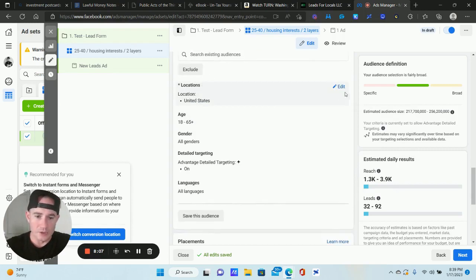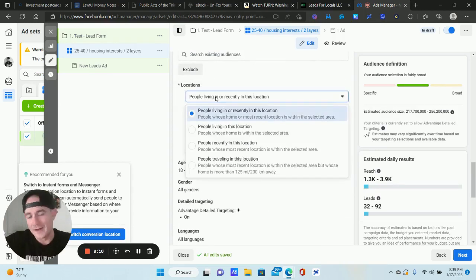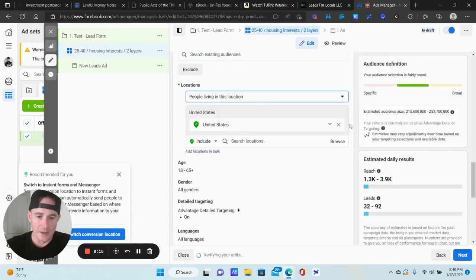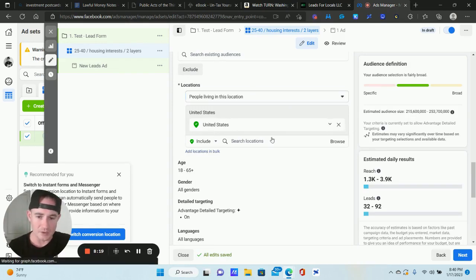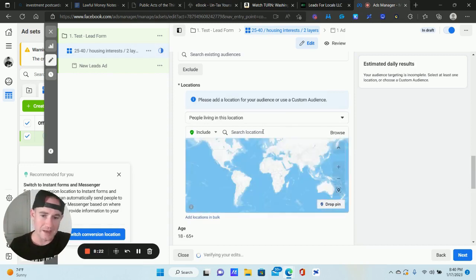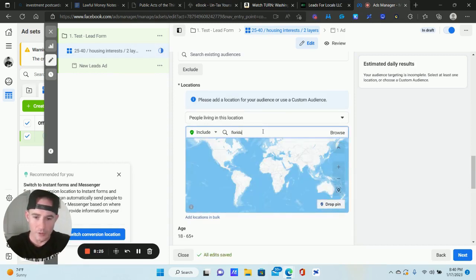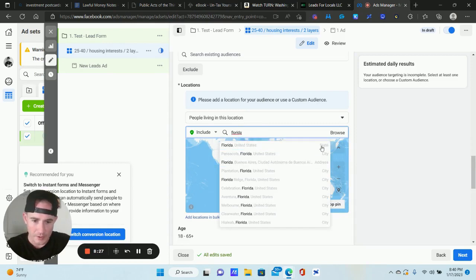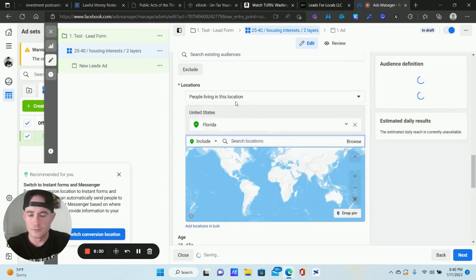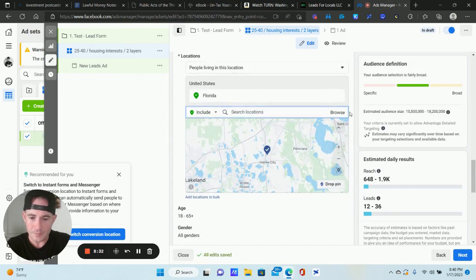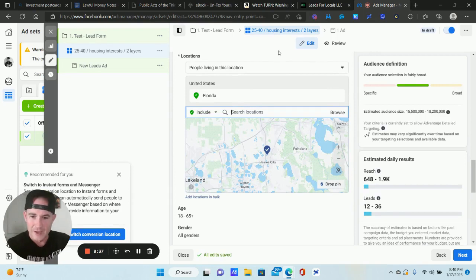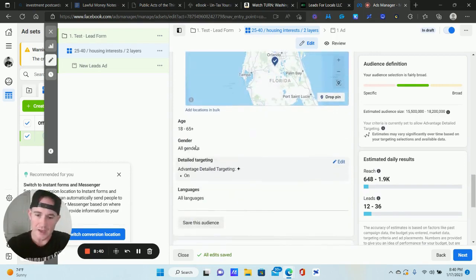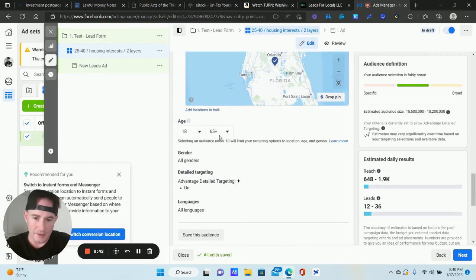For Locations, click Edit. I usually recommend changing this to "People living in this location." If you're not doing a nationwide campaign, click the X to remove the default and type in a specific state or region. I'm in Florida, so I'll type in Florida and select the state. You can also do zip codes — it's up to you.